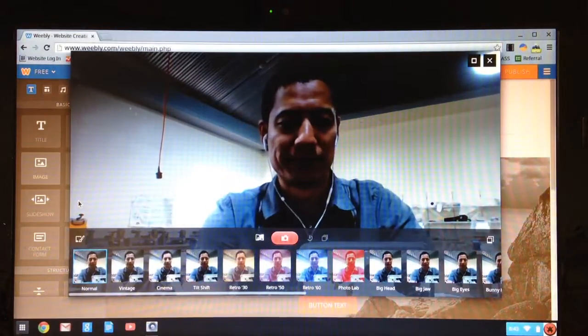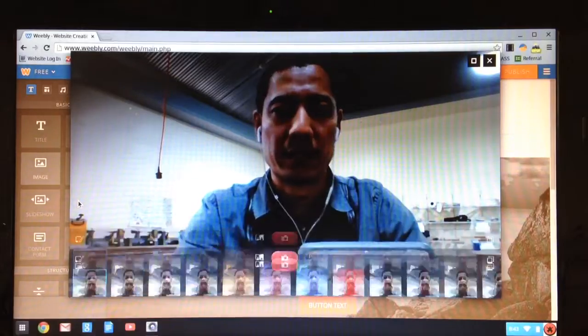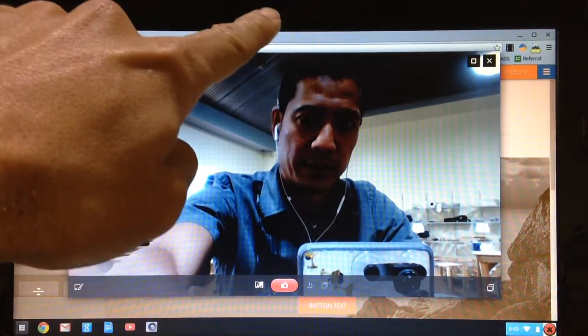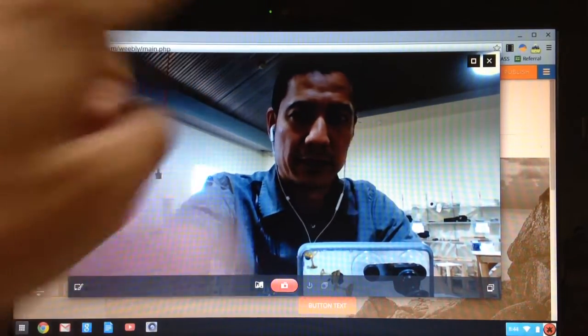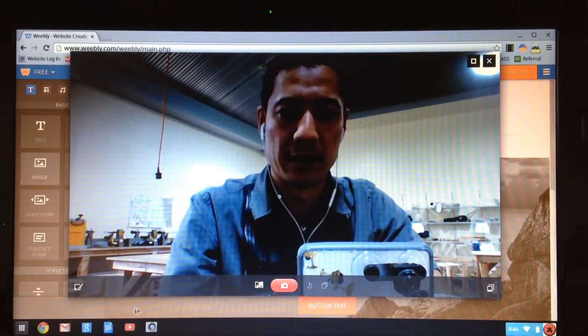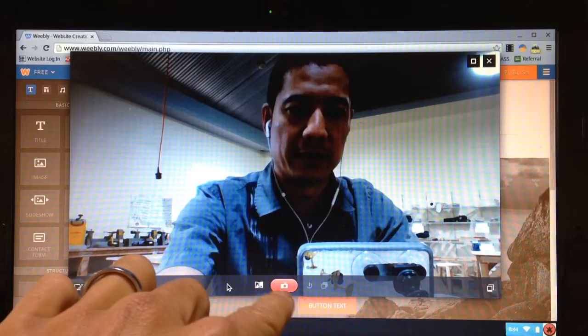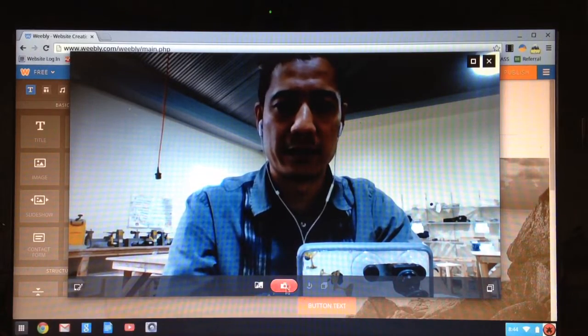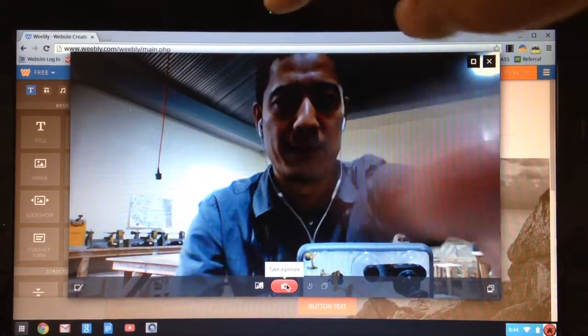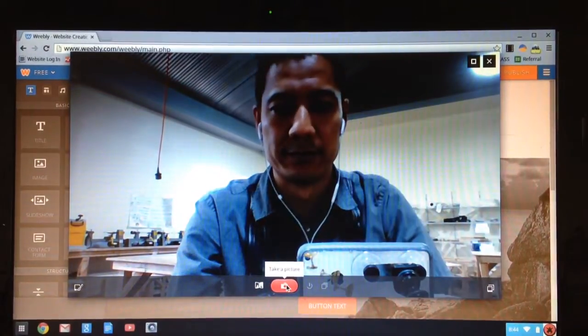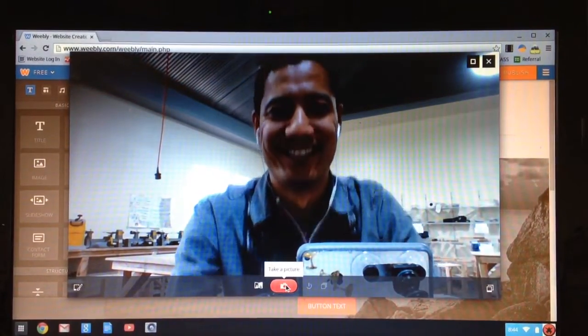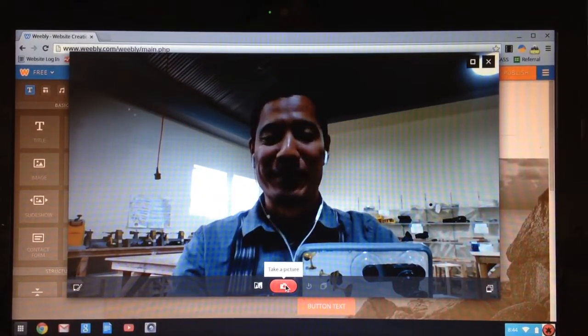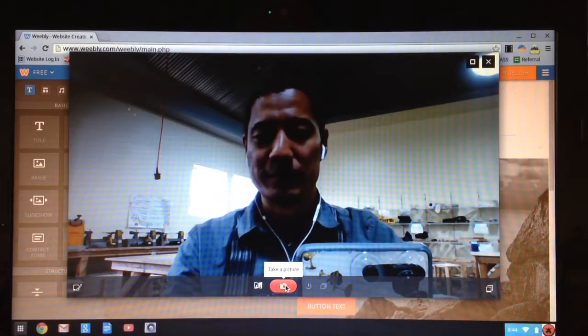Alright, got my camera setting on. Remember the camera for your Chromebook is up here so make sure you look up there. The button to click is down here so I'm gonna click down there but look up here. Get a little bit lower so I can get in the frame.